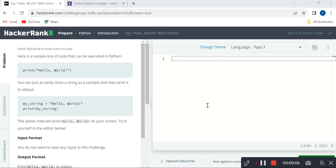Today I am starting a Python series in HackerRank. The main objective of this Python series is to deliver Python content from very easy levels to difficult levels so that everyone can be able to understand Python programming language easily and effectively.